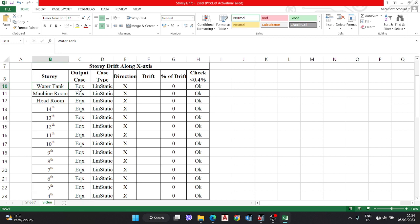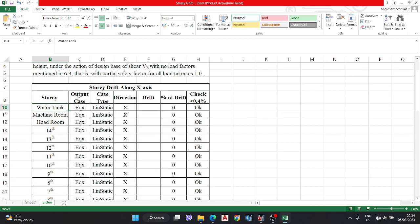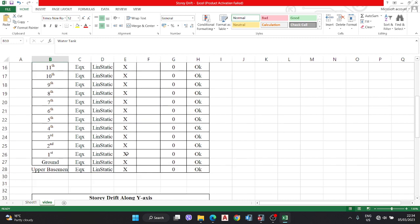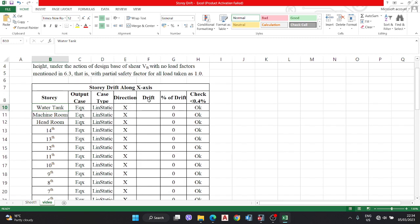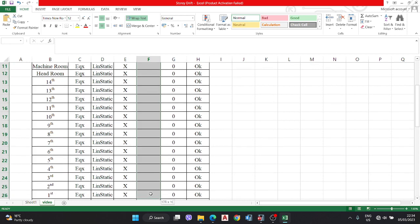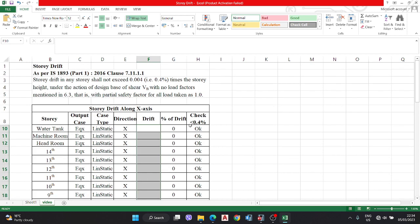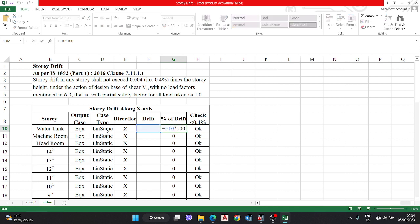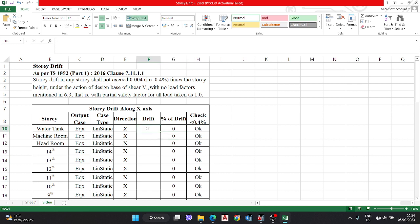Output cases is EQX, the linear case type static, direction X direction, and drift. This value will be taken from ETABS. Then you have to calculate the percentage - you have to calculate the drift times 100.